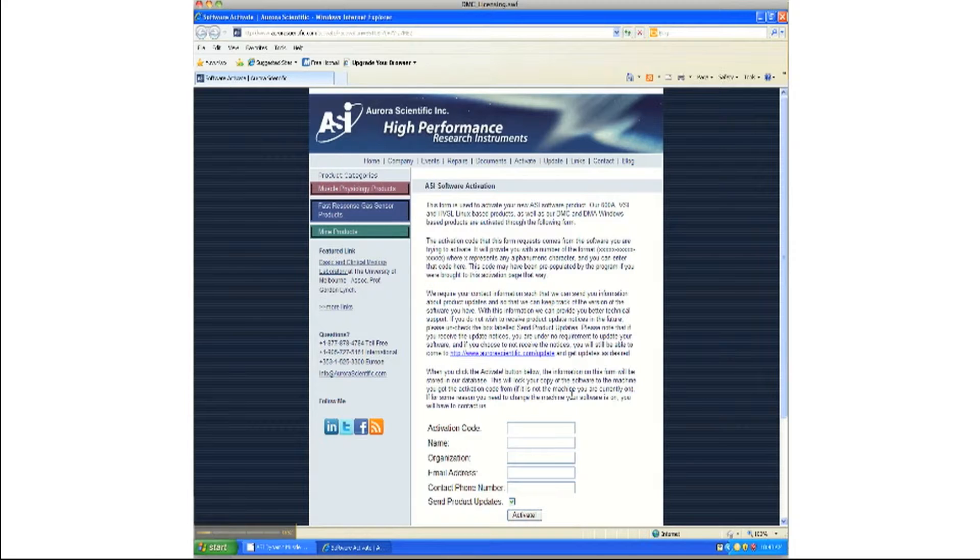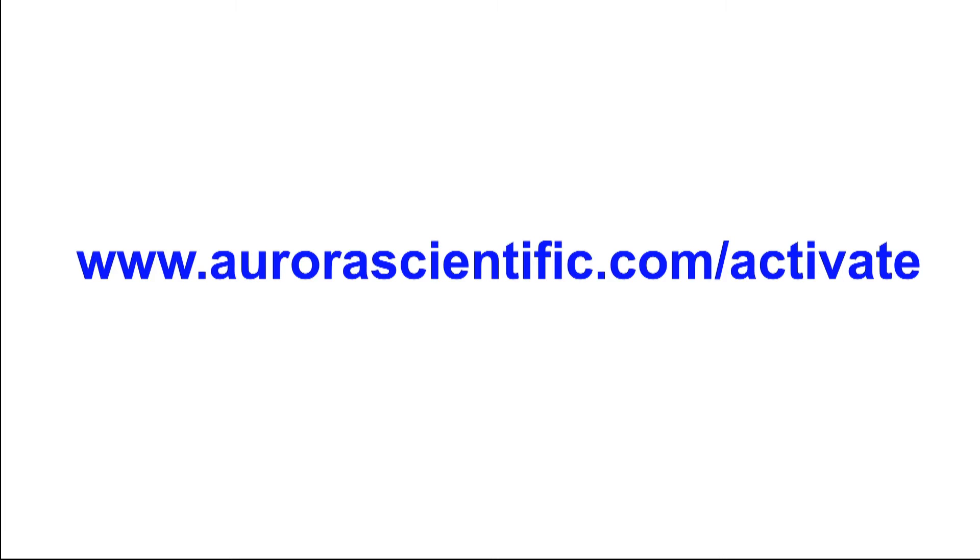If not, write down the code and take it to a computer with access to the internet. You will need to visit www.aurorascientific.com/activate.